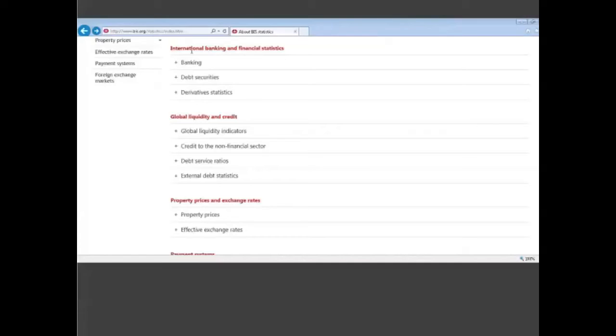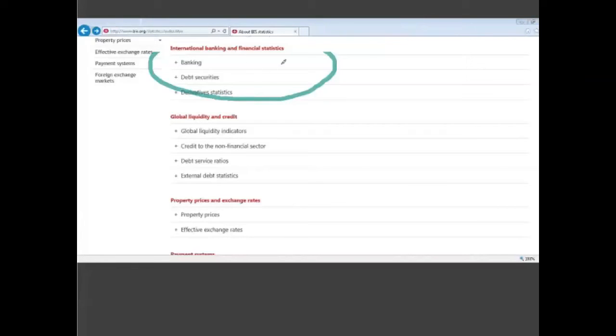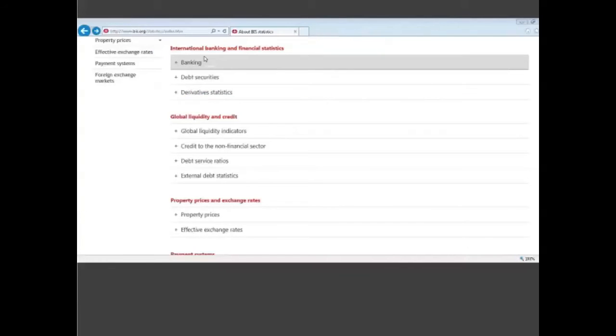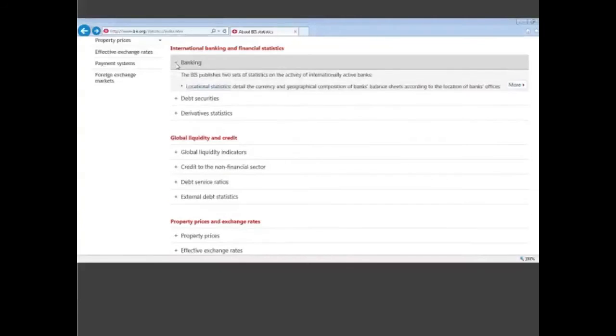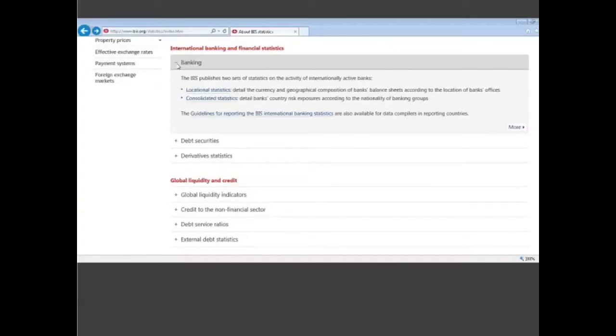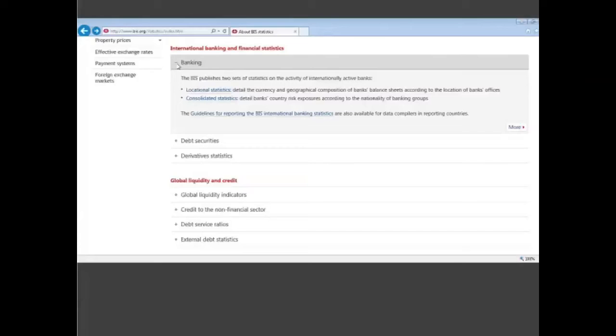The first one is what we call the international banking and financial statistics. You can see that we have three main statistics which are statistics that you will only find at the BIS. They are not available elsewhere. These are statistics produced by the BIS. You have the banking statistics where we have two data sets. One is on a residency basis like the national account, and another one is on a consolidated basis where you have, for example, data on the French banks that are resident in France but also resident outside France.